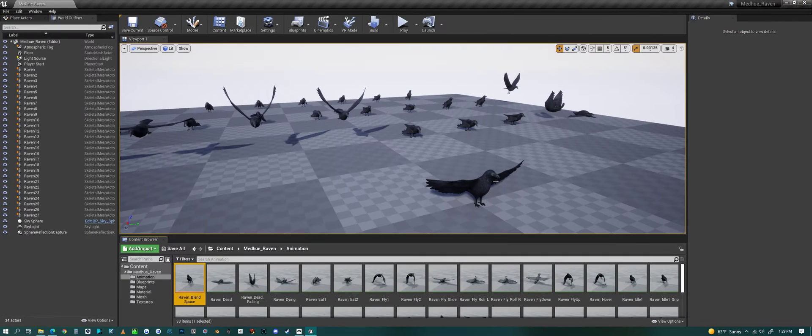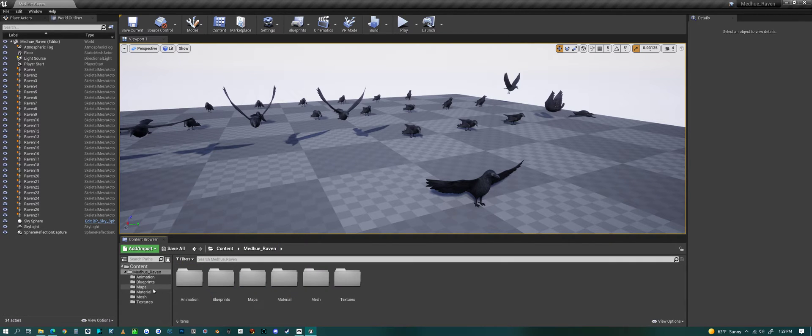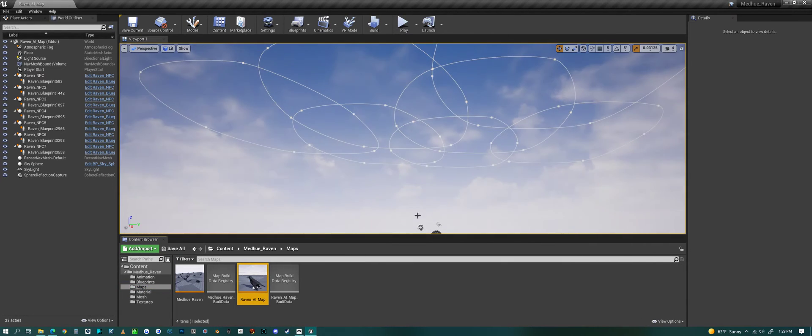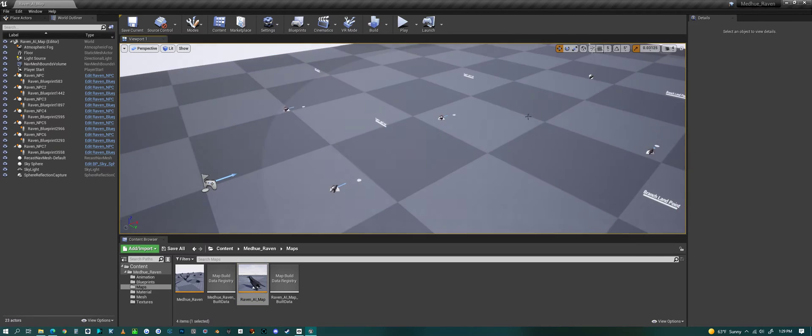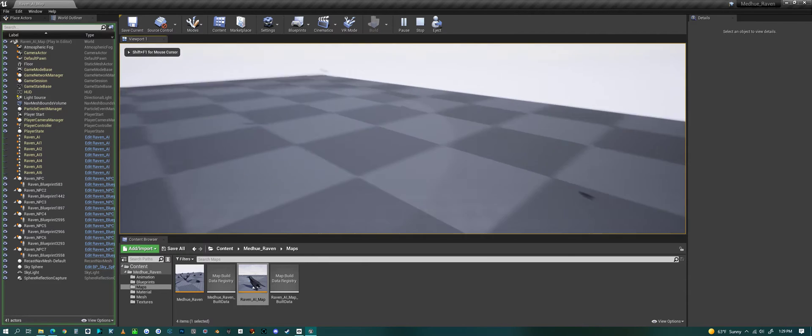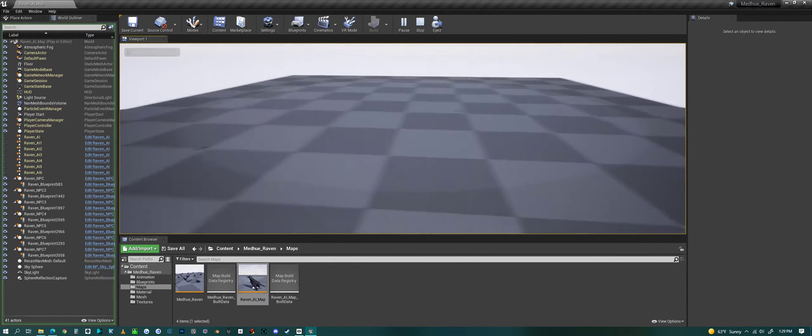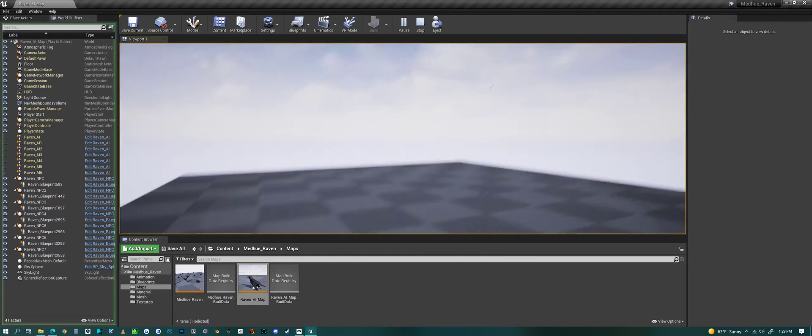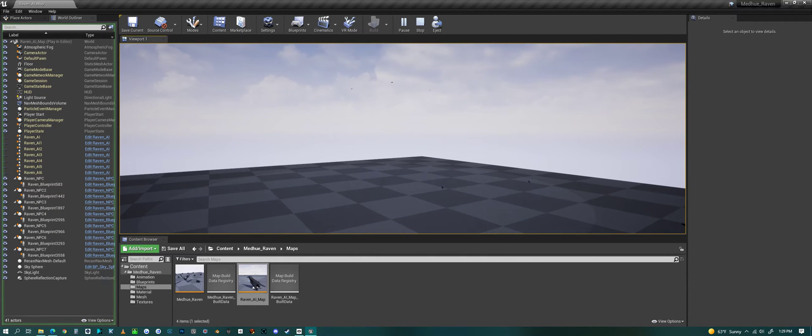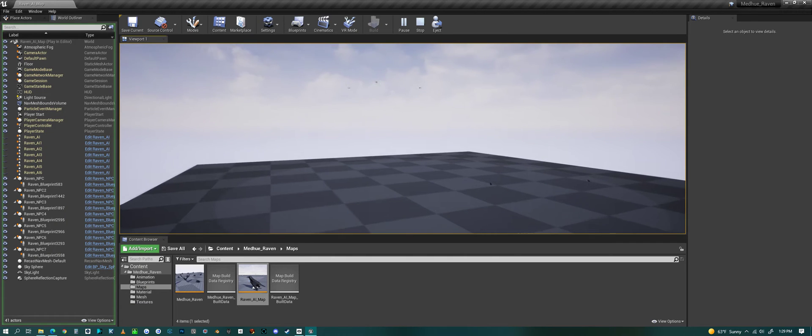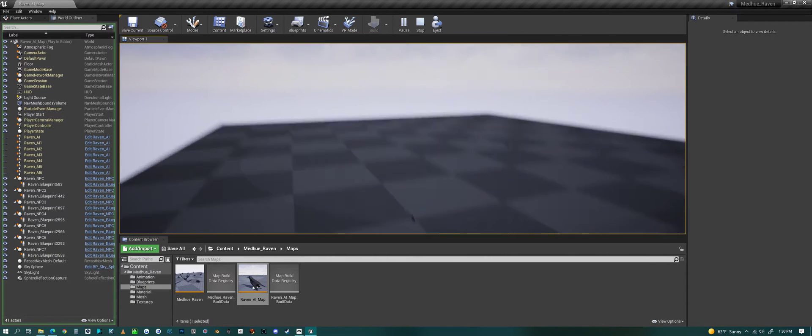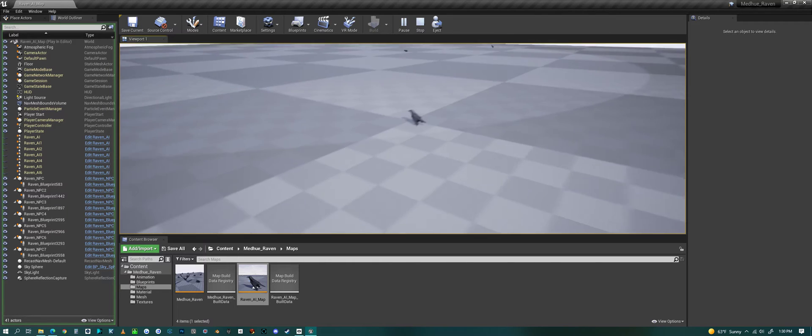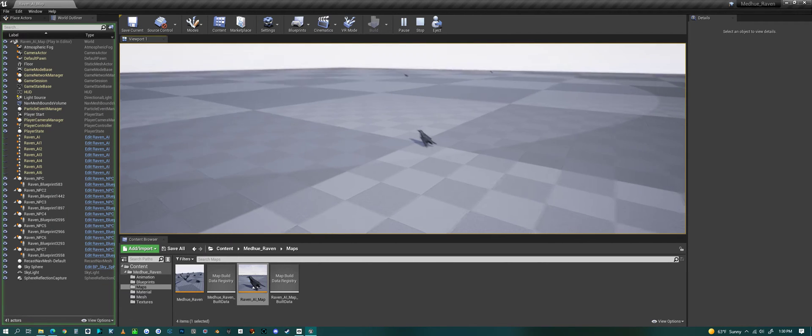Now we can look at the AI system. So we go into maps. Click on the AI map. We can play this. And immediately a bunch of them take off. And they're going to fly around. And some of them stay on the ground. And they have three different spots or things they can do. They can fly up into the air. They can be on the ground, roaming around, pecking at the ground.